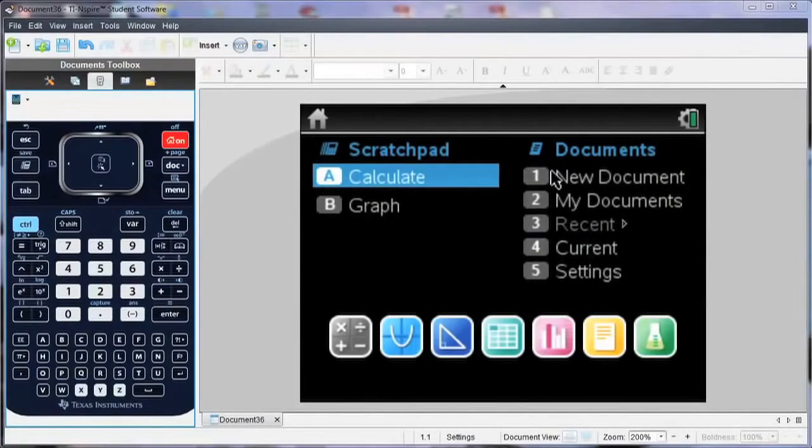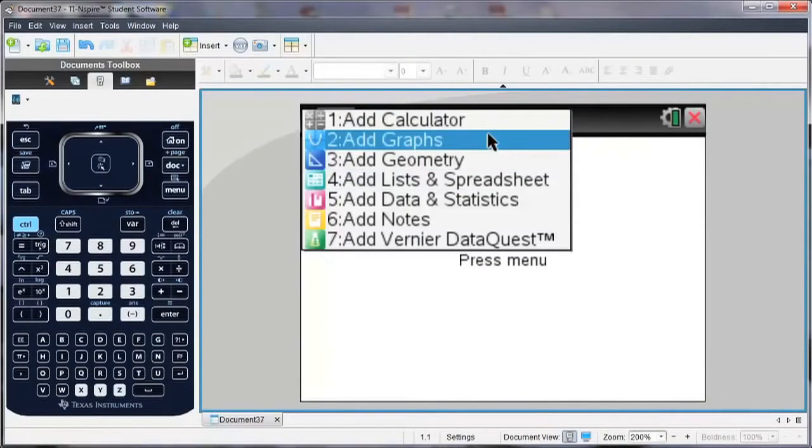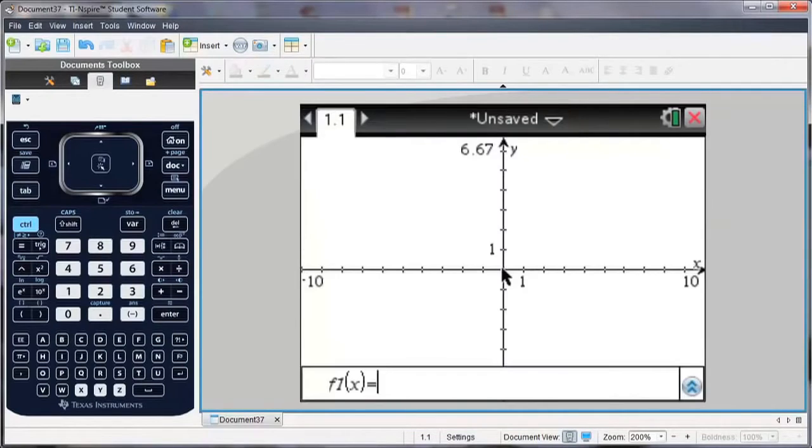So you can follow along on your handheld, or you can download a free trial of the TI-Inspire software from our website, education.ti.com.